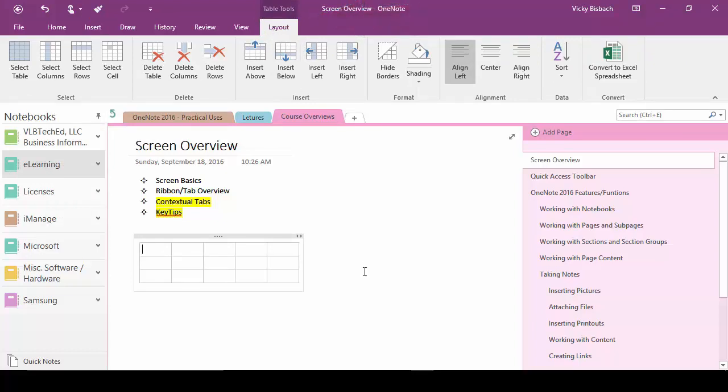This tab only appears when you've inserted or are working on a table and your cursor is within the table. It'll give you all the commands available to do anything with your table as far as selecting the columns, rows, hiding borders, setting up shading,